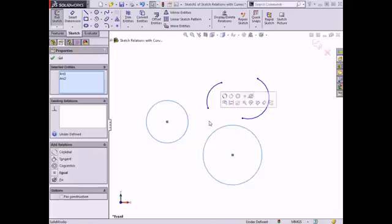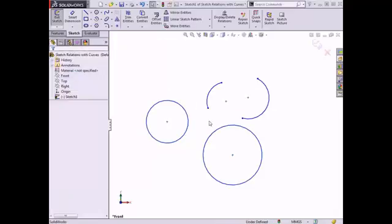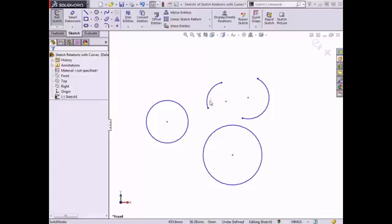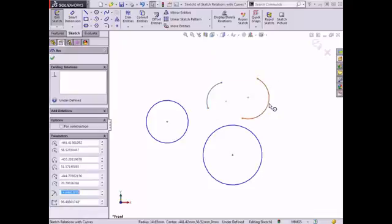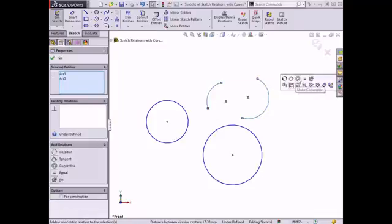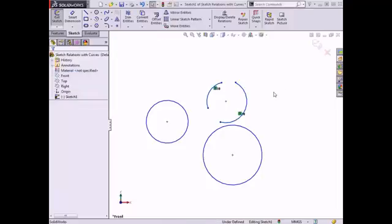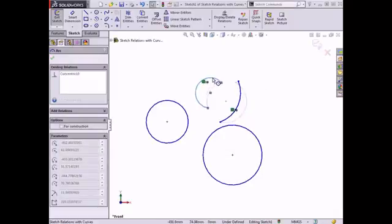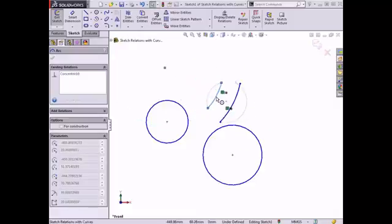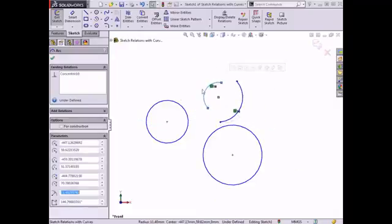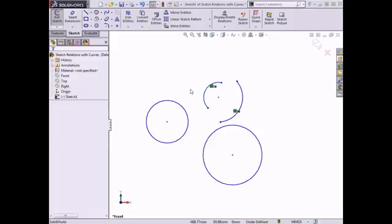I'll undo this relation, and I'll also apply this relation to the arcs. These appear similar when I apply the co-radial relation. However, if I drag one of the arc segments, the arcs still share a common center but have different radii. I'll undo this relation and move on to the tangent option.